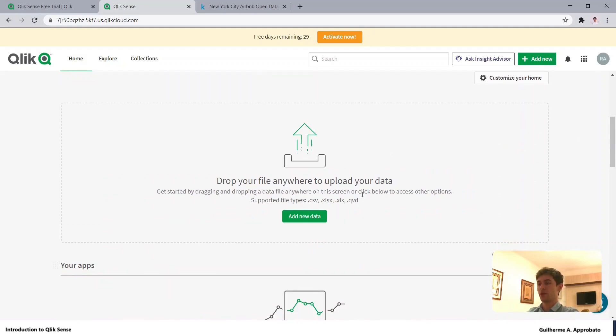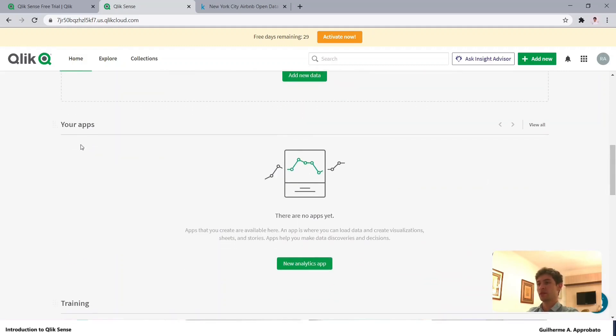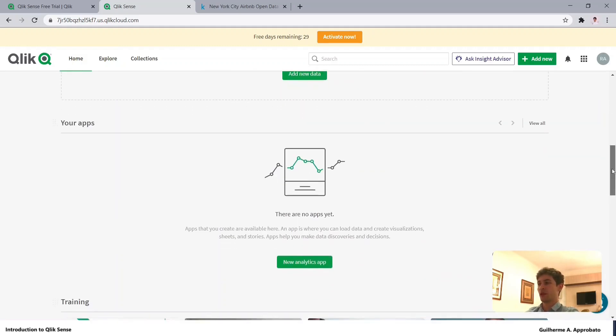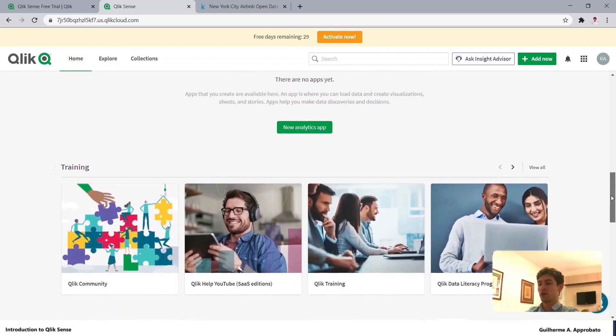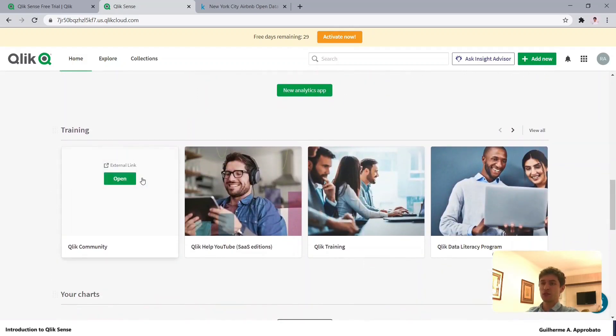We have a repository here where we can visualize our apps. There's also a training section and the Qlik community, which is very helpful.